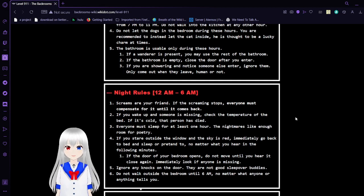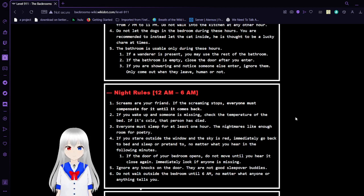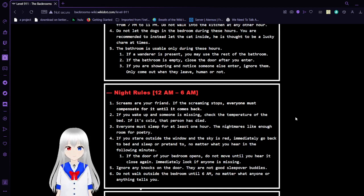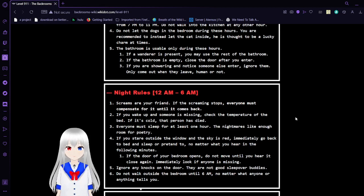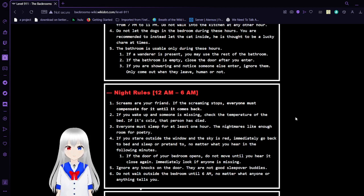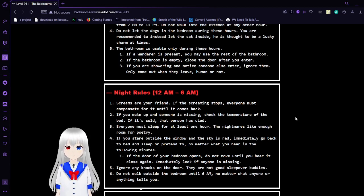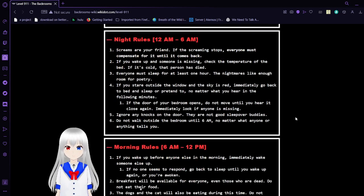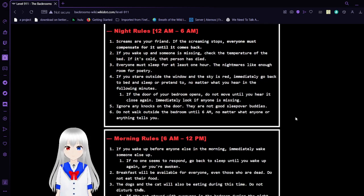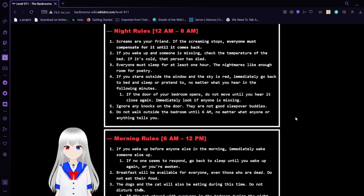5. The bathroom is unusable during these hours. If a wanderer is present, you may use the rest of the bathroom. If the bathroom is empty, close the door after you enter. If you are showering and notice someone else enter, ignore them. Only come out when they leave, human or not.